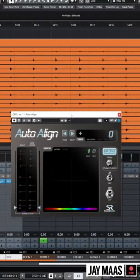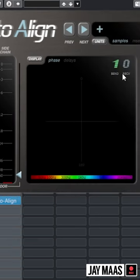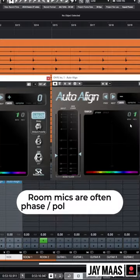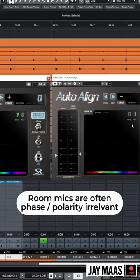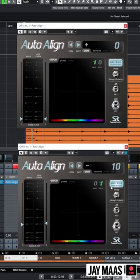I pull up Auto Align and I make the overhead left my reference track. So that goes out on the send. Then the rest of my tracks, except the room mics, are going to be receiving my overhead left information.